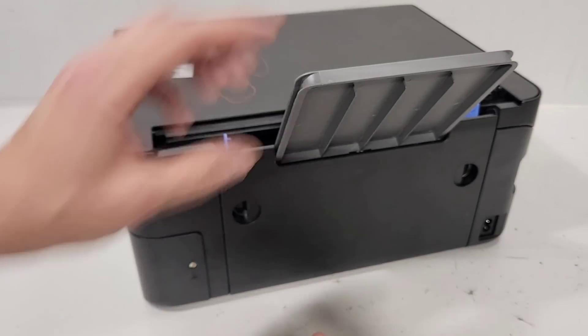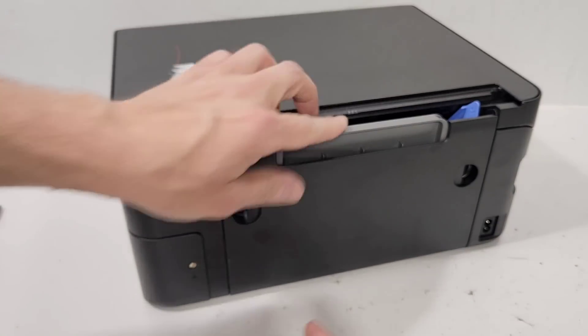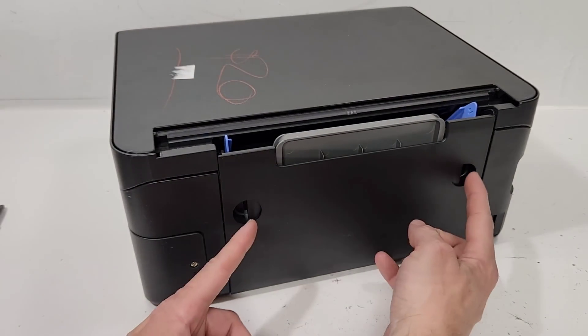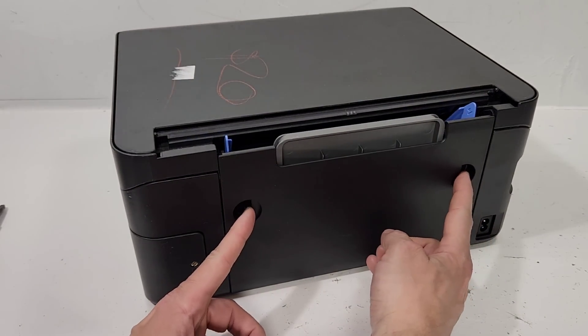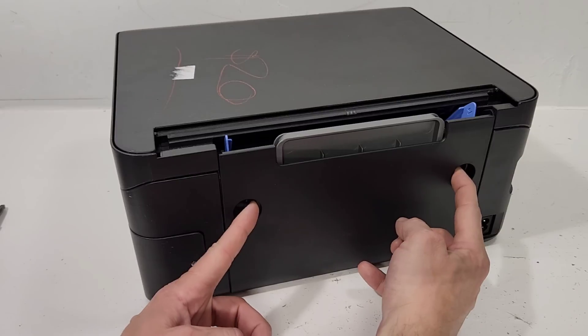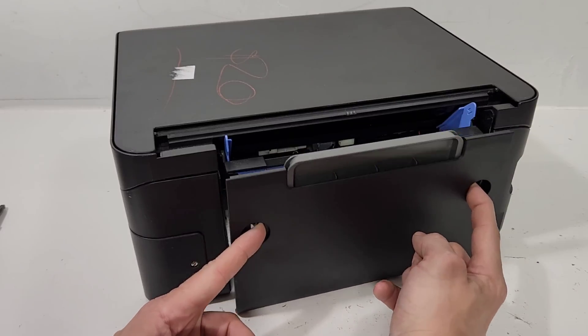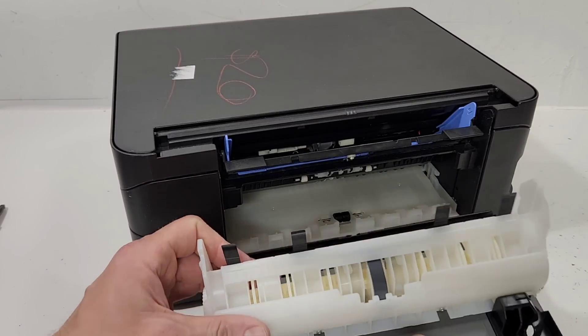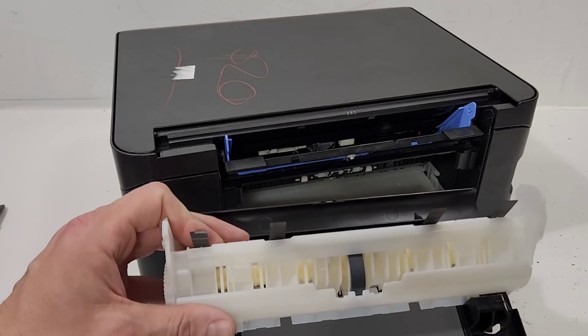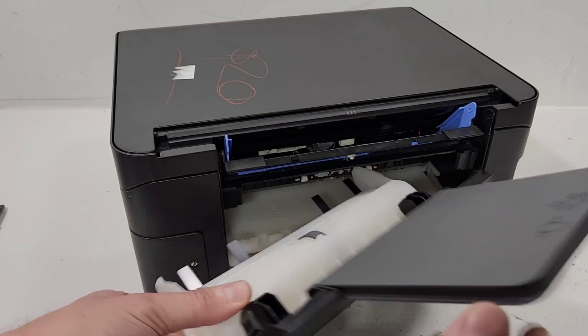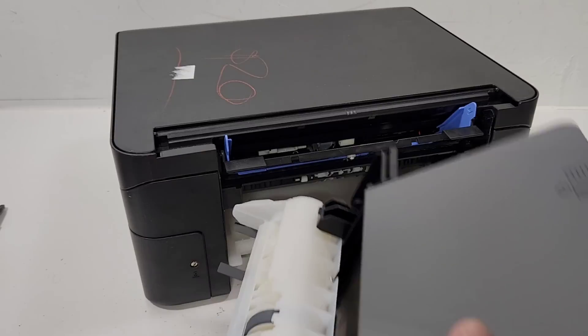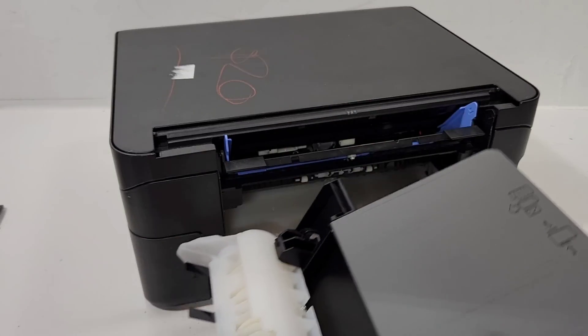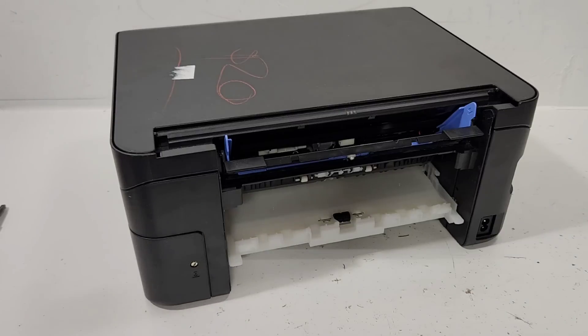When we go to the back of the printer we have this back cover. We're gonna press the tabs on the right and left, squeeze them in, and pull that out. This is a duplexer unit on this printer, and it also has the support tray right here that holds your paper when you're loading it in the main tray.